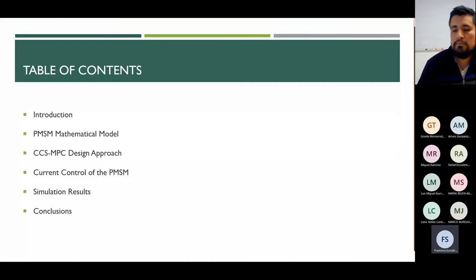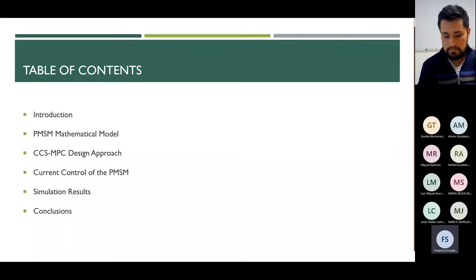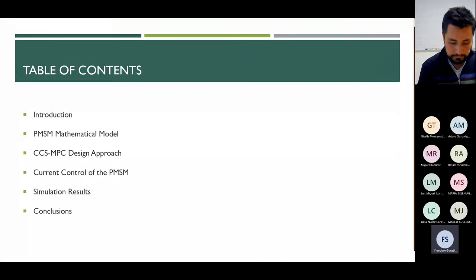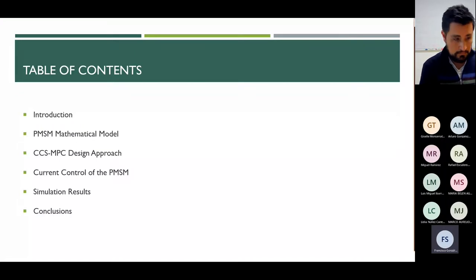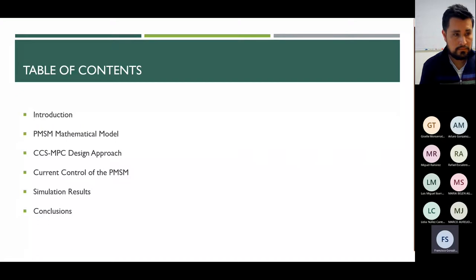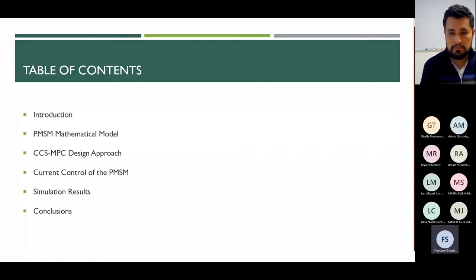Then the model of the PMSM is presented. In the next section we examine the fundamentals of the continuous control set model predictive control and a design of current control is introduced. Finally, the simulation results and conclusion are presented.